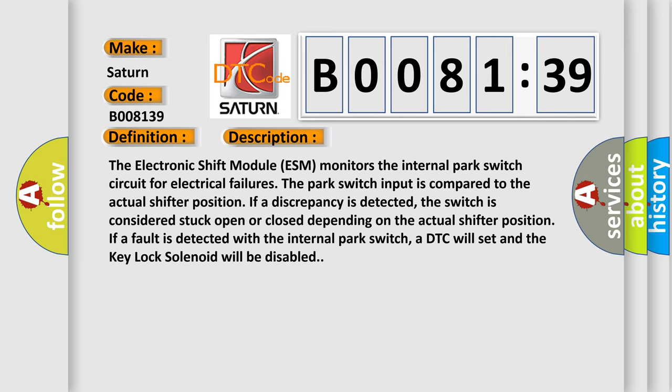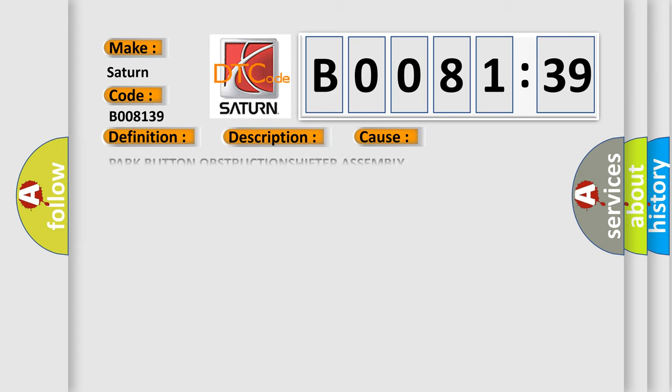If a fault is detected with the internal park switch, a DTC will set and the key lock solenoid will be disabled. This diagnostic error occurs most often in these cases.